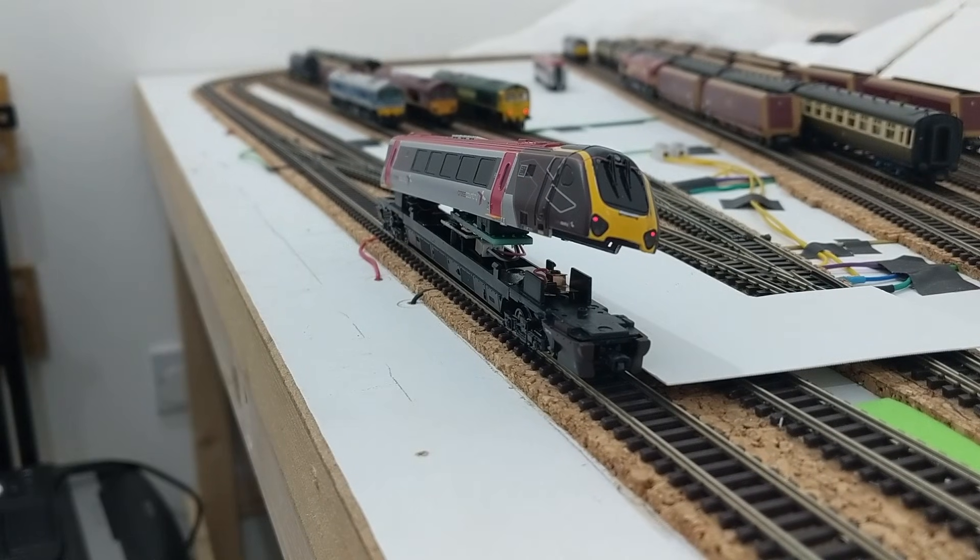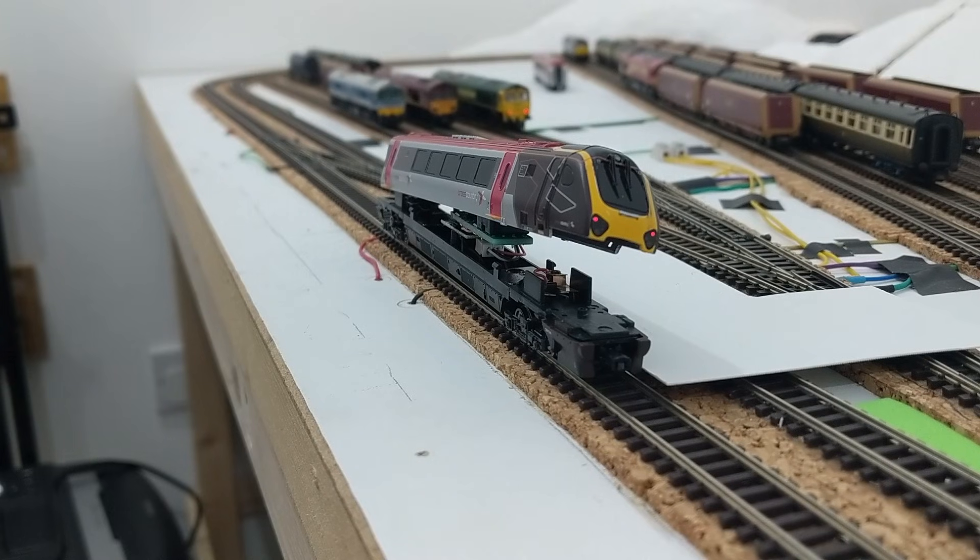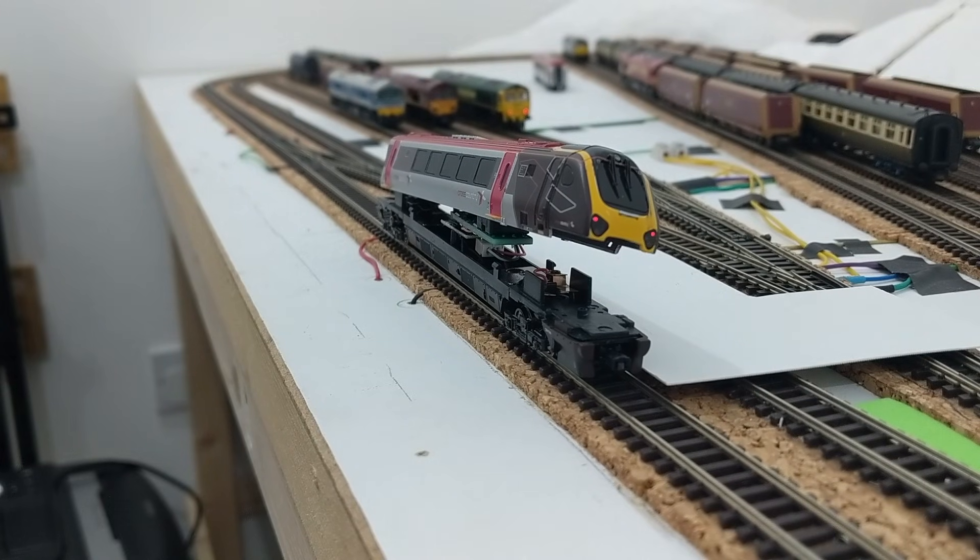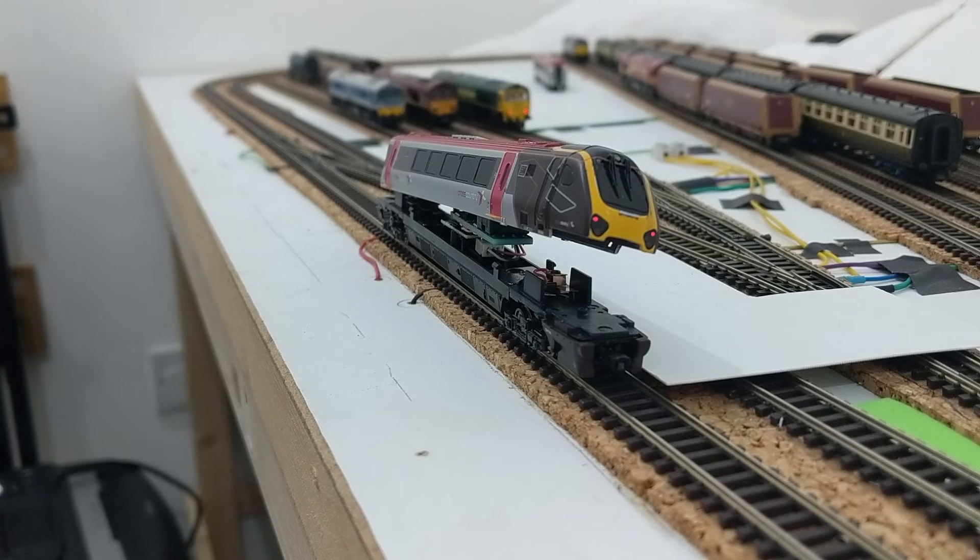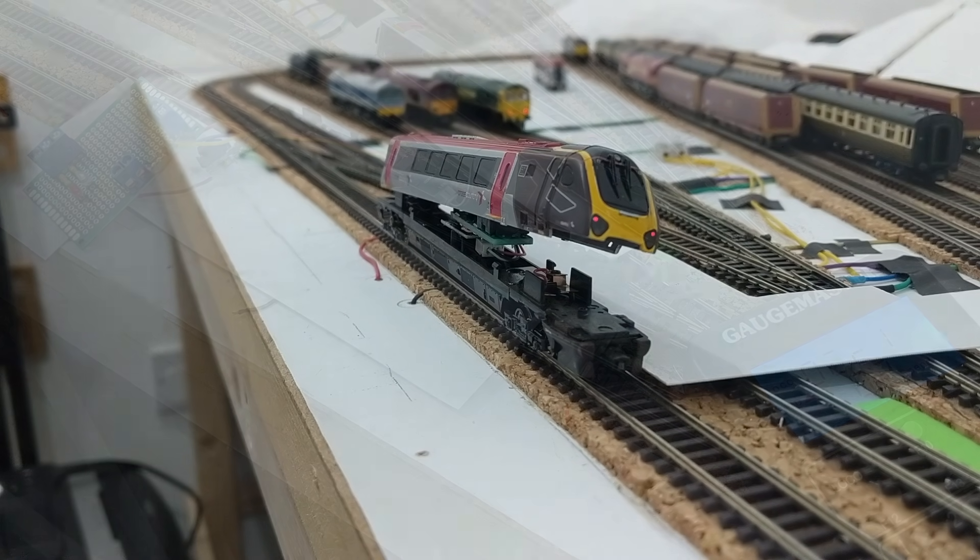I'm a little bit further in my project to make my own DCC decoders from scratch. I had expected to have a prototype that fits inside my N-Gauge Super Voyager and controls its lights in response to DCC commands, but haven't quite managed to get that far yet.